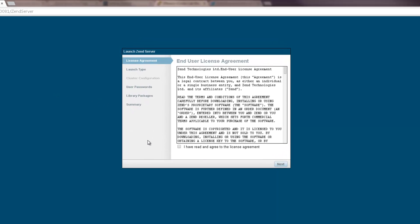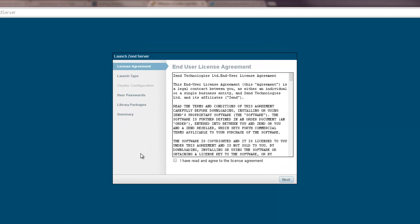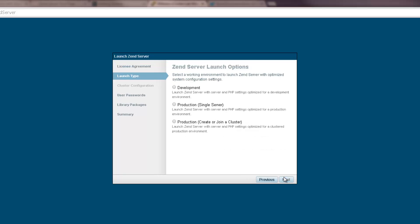The first dialog of the wizard is the License Agreement dialog. All you have to do here is read Zend Server's End User License Agreement, select the checkbox below and click Next.